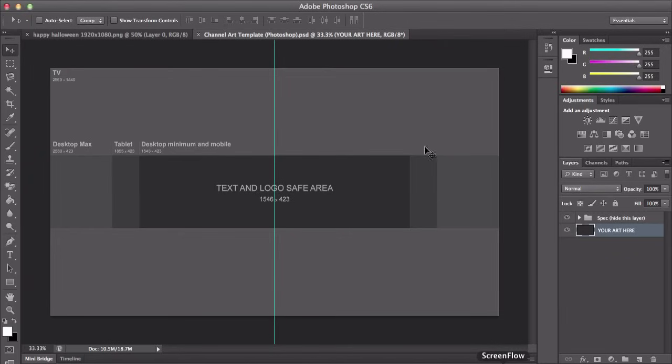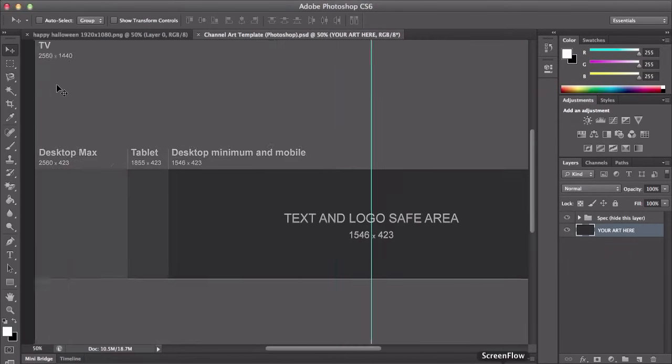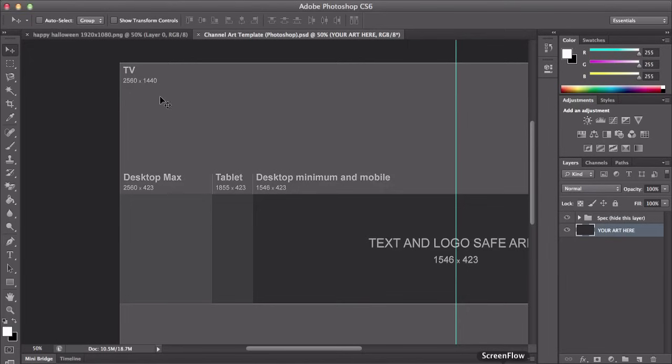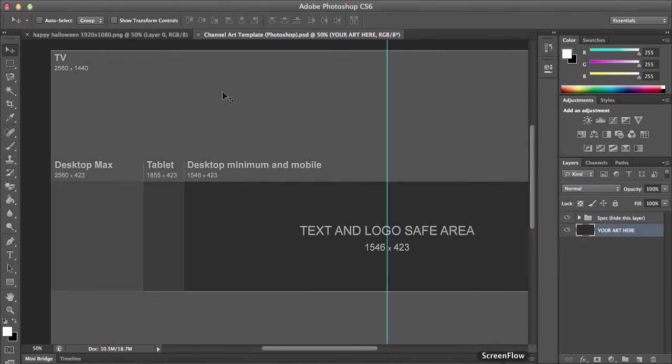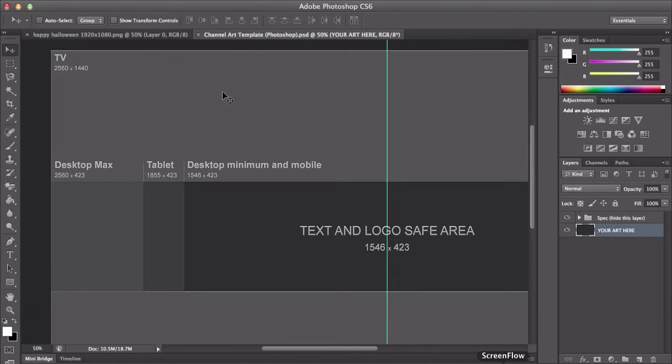And the outside right here, the whole entire document is for TV and that, let me zoom in, is for 2560 by 1440 which is the actual size that YouTube wants when you upload it. So it has the best dimensions for all of the devices.